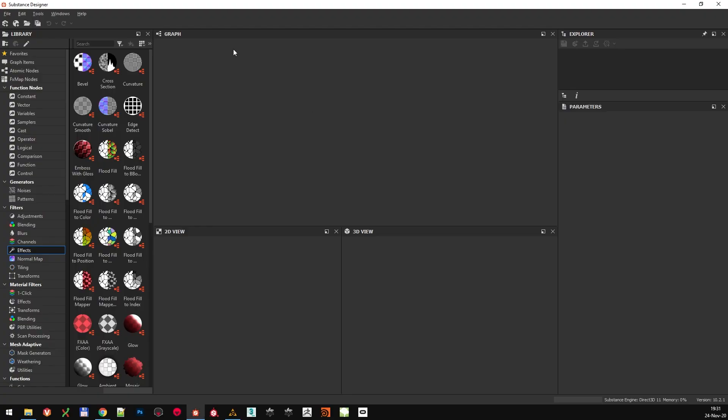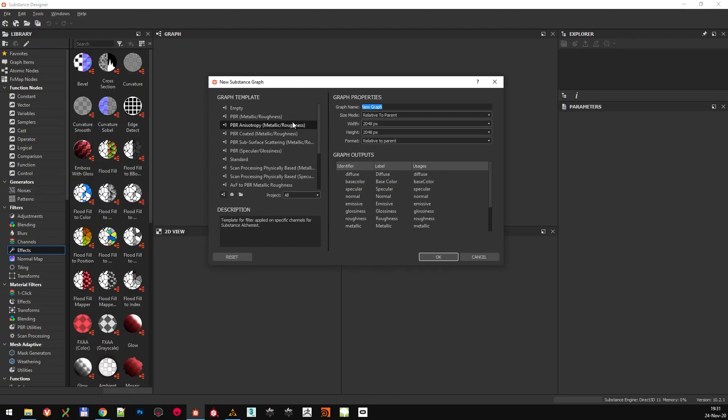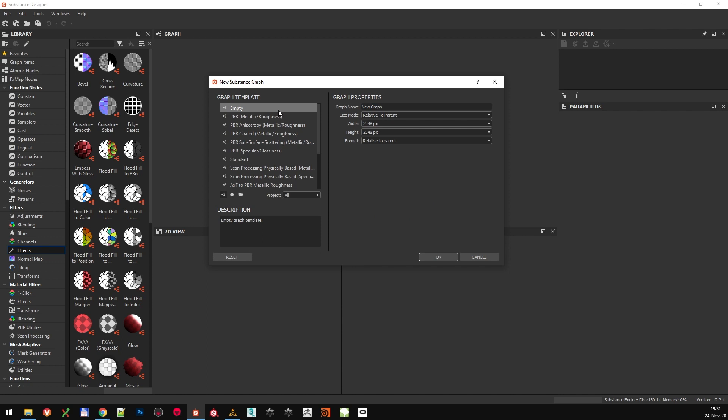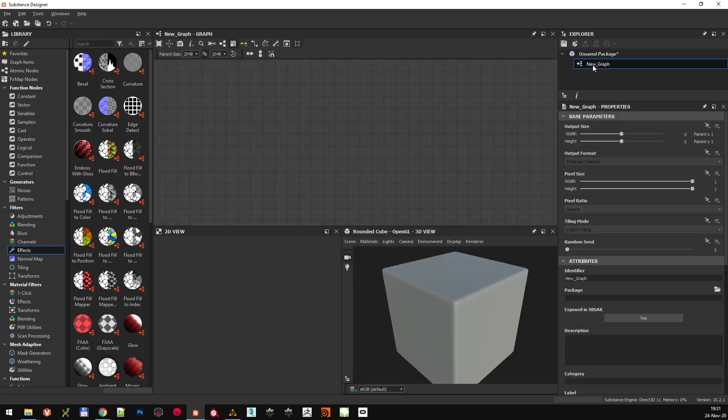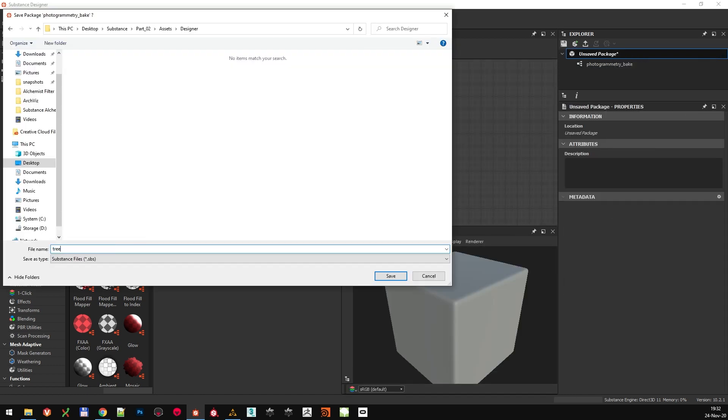Let's start by switching to Substance Designer. Start a new project, and since we are only doing some baking, we don't need any templates for now. An empty project will work just fine. Give it a sensible name and save it.